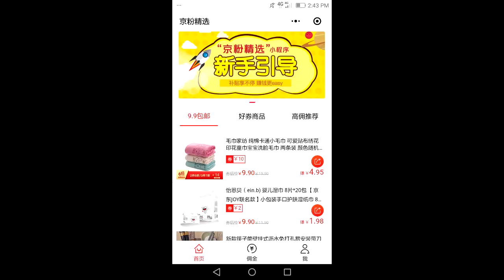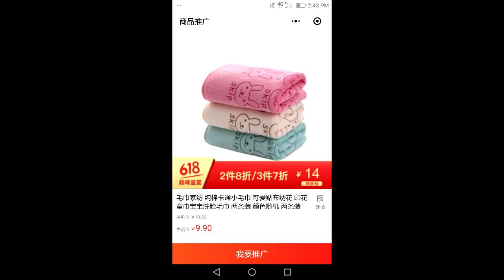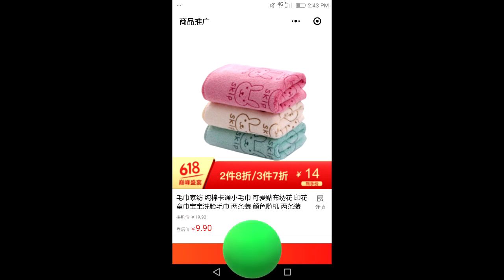Now you can see all of the items again. Click any item you like, and at the bottom of the page you can see a big red banner which says 'I want to recommend.' Click this button and it will open up all of your WeChat groups and friends, and you can choose who you want to send this item to. Press send and you're done.